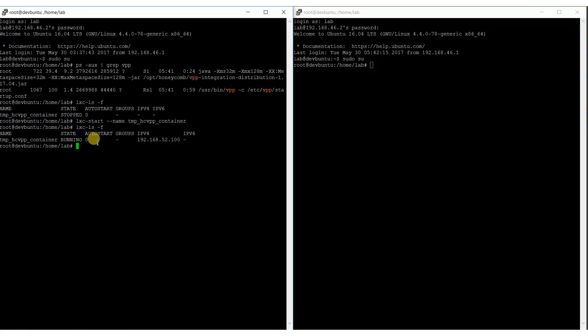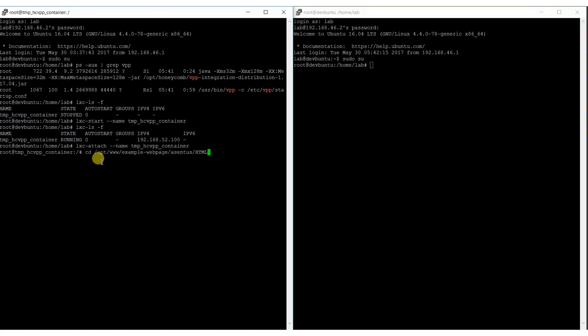After we launch the container we can connect to it, navigate to the directory where a simple web page is hosted, and start a simple web server.